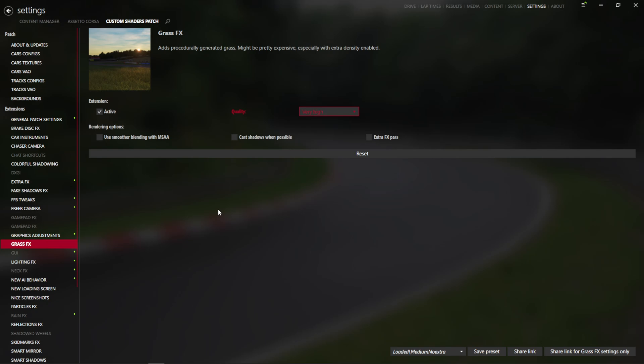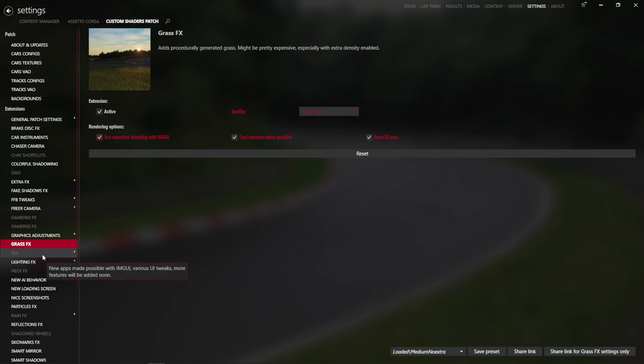If you're on a nice UK style map, you'll probably have some flowers and things like that. Whereas if you're on Nordschleife, you probably just have a lot of really nice grass. We will allow an extra effects pass. We will cast shadows when possible and we will use smoother blending with MSAA. This is going to make everything with the grass effects look better.